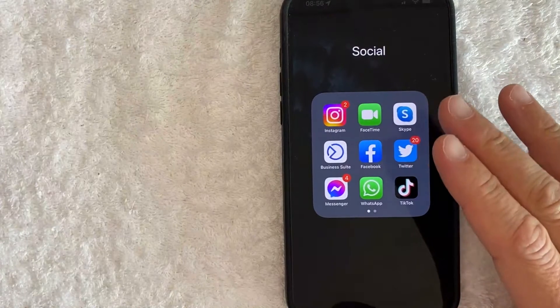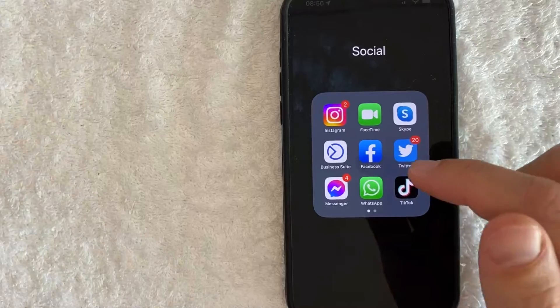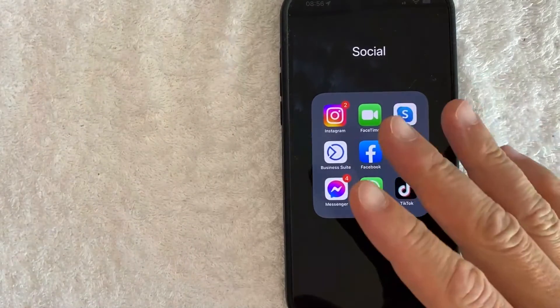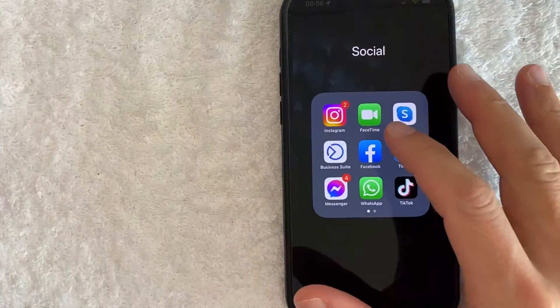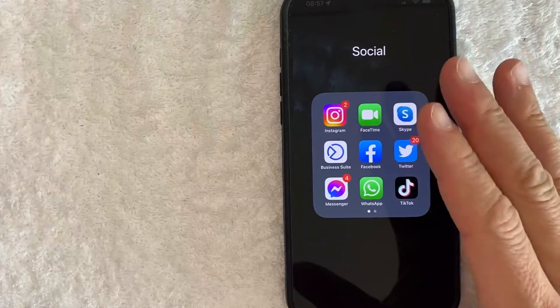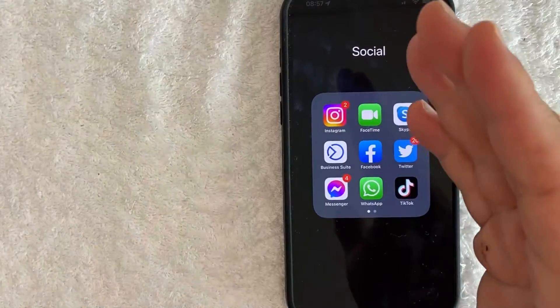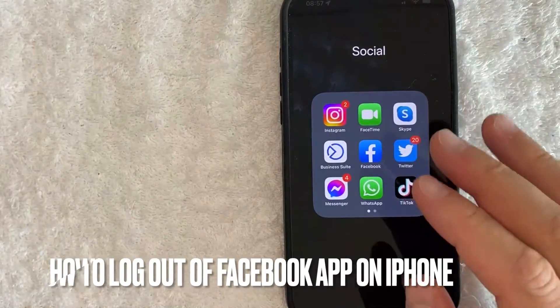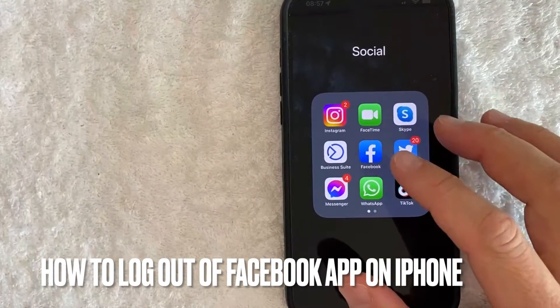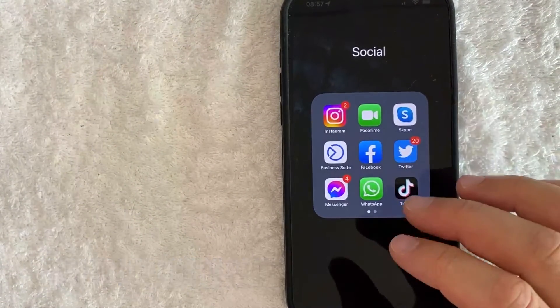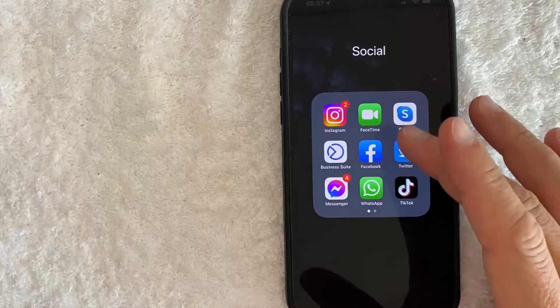Hey, welcome back guys. So today on this video, we are talking about Facebook and more specifically, I'm going to answer a question that I've been getting a lot on my other video. And that is, how do you log out of your Facebook app on your iPhone? So let's go ahead and talk about this.